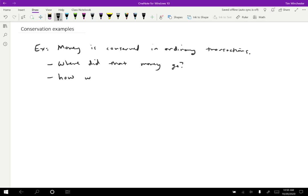Again, we tend to think of money having to come from somewhere. We can't just pay for things without having the ability to do that. We need to have the money coming in from somewhere in order for it to go somewhere. So those are ordinary transactions, but not everything is an ordinary transaction.